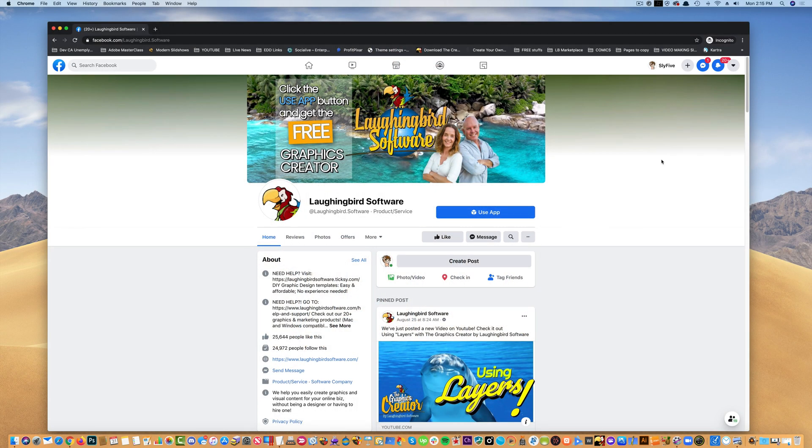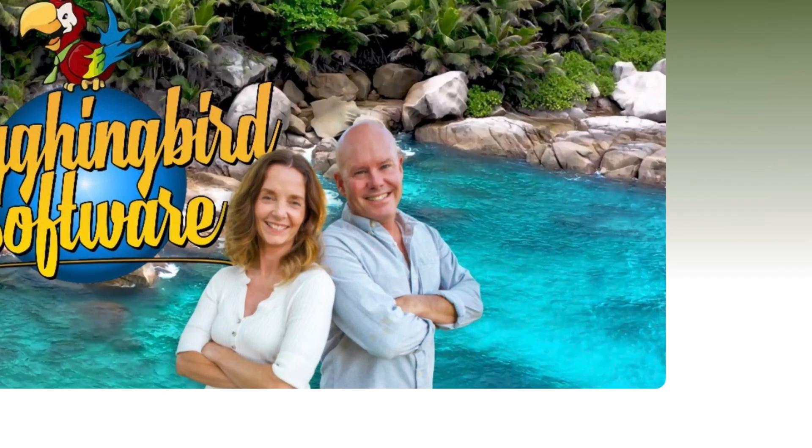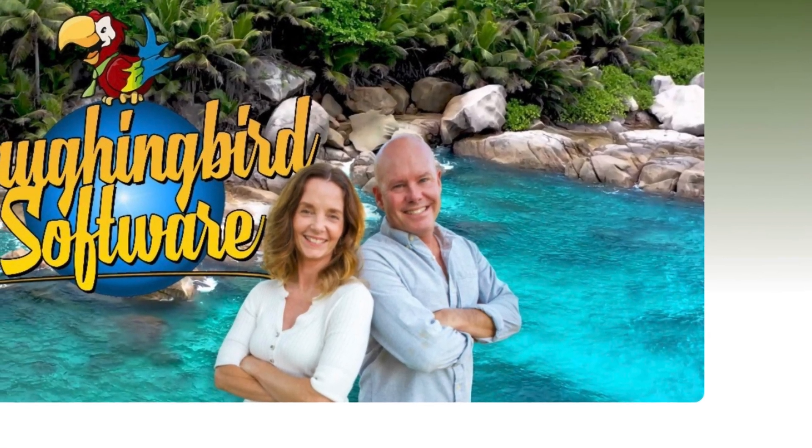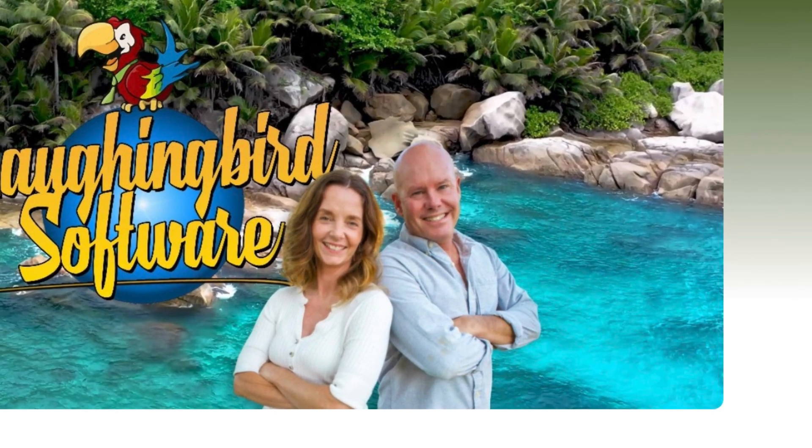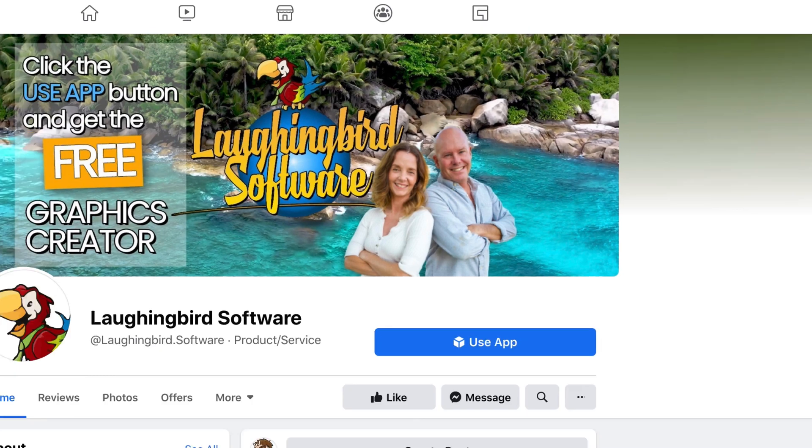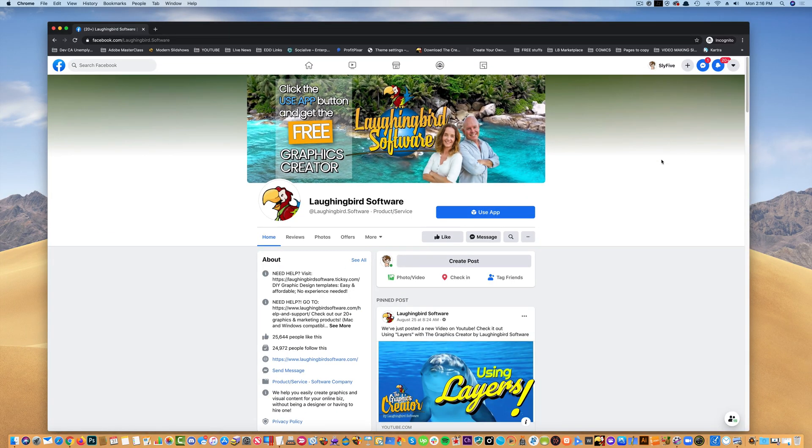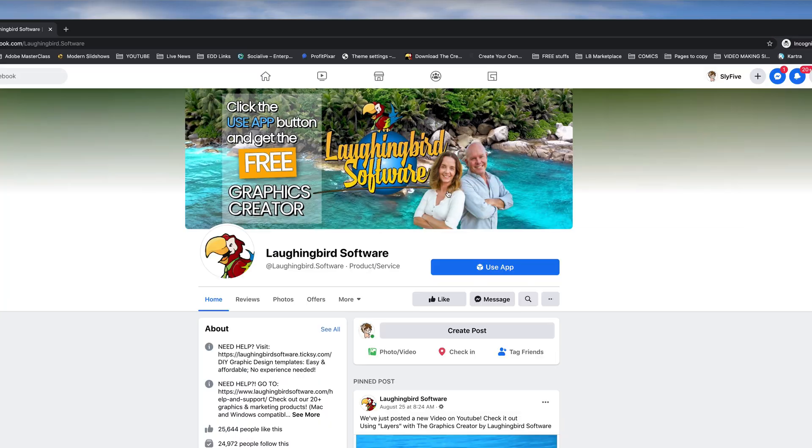Hey there, creatorpreneurs. Welcome to another Tutorial Tuesday video. My name is Mark Sylvester, and this is my wife, Lisa. Together we created a graphics program called the Graphics Creator, and today I'm going to show you how easy it is to create a graphic just like this.